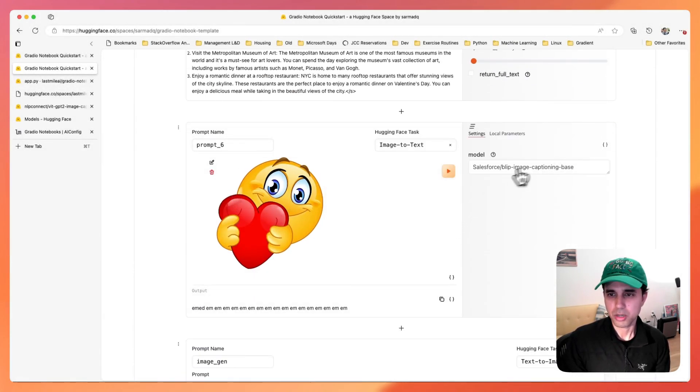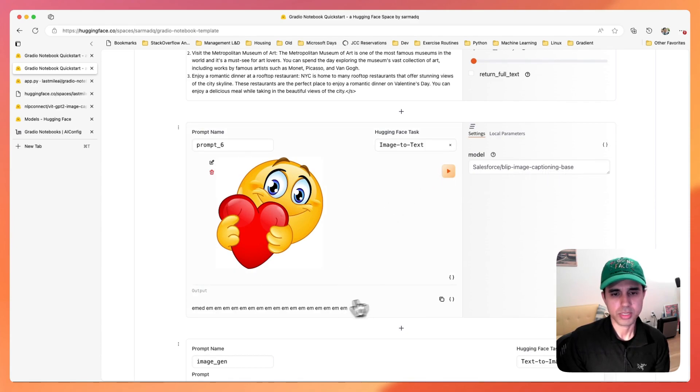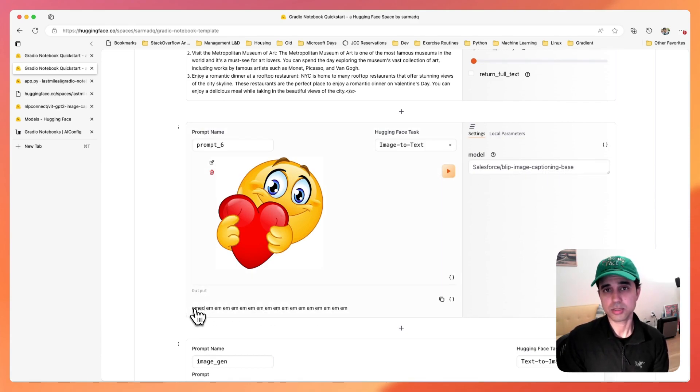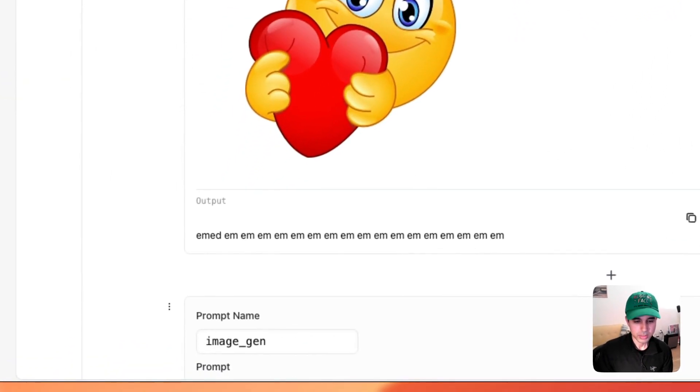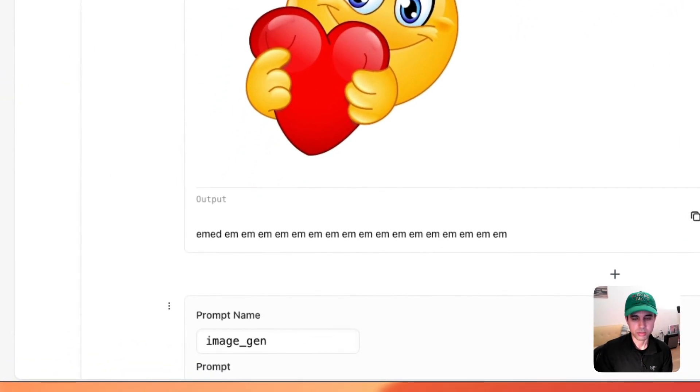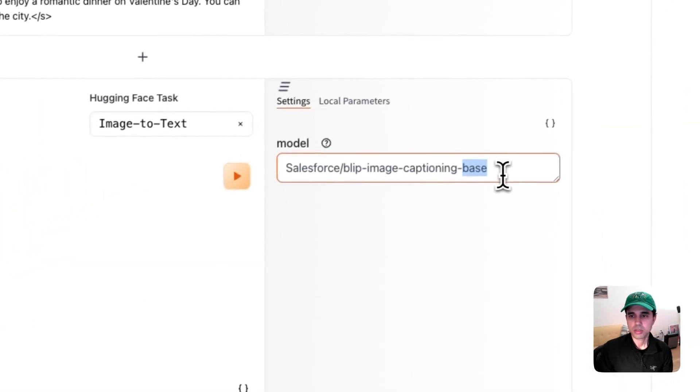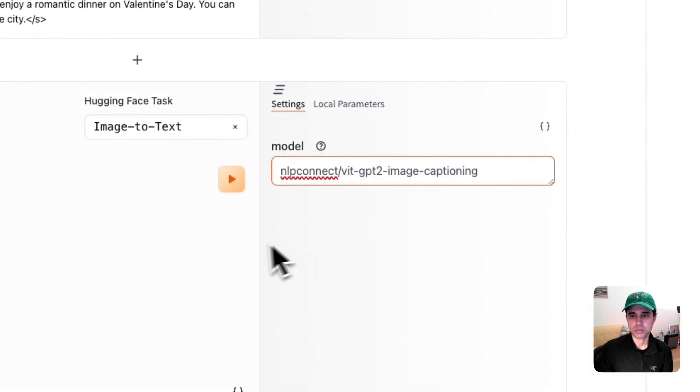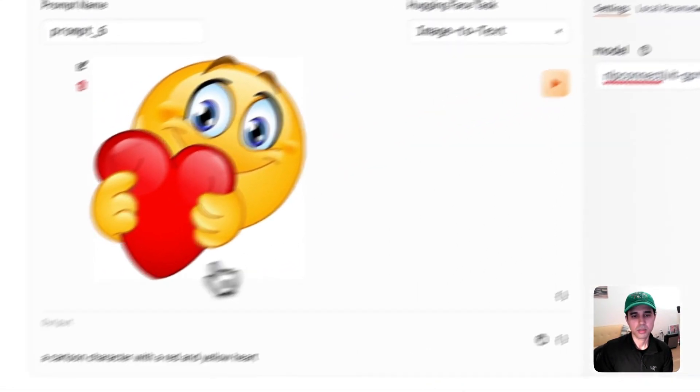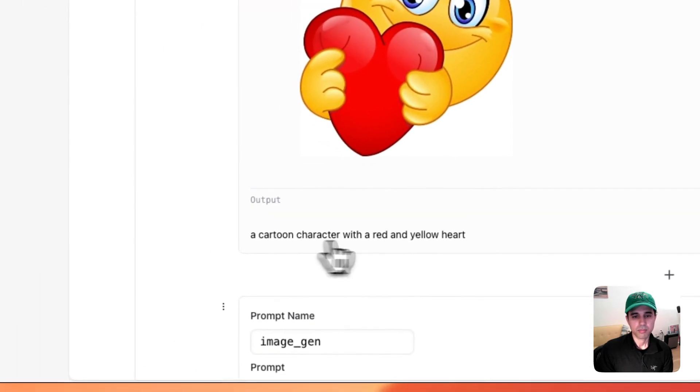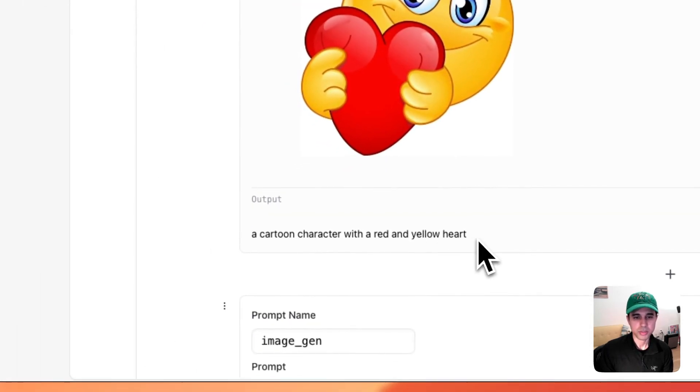The default model for this task for the image to text task doesn't do super well on this. So we can switch the model to a different one. And this does a much better job.